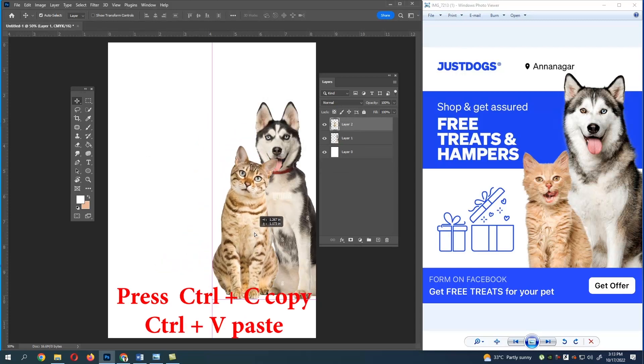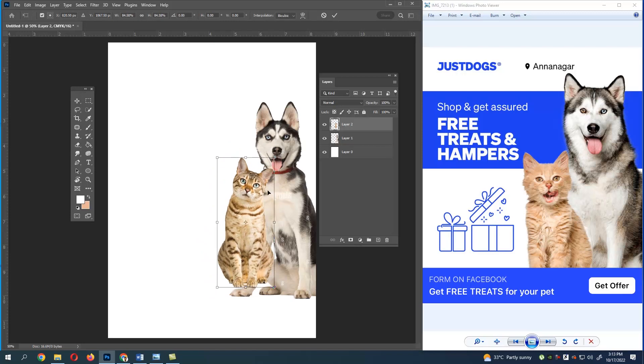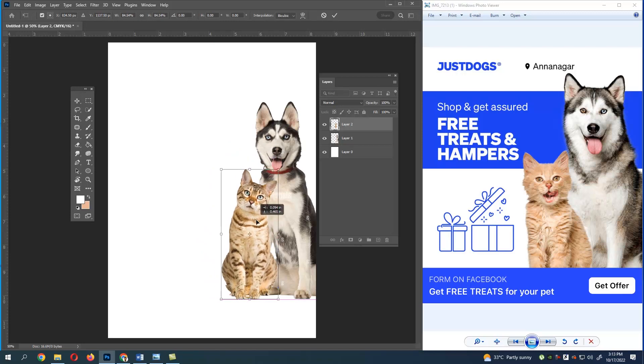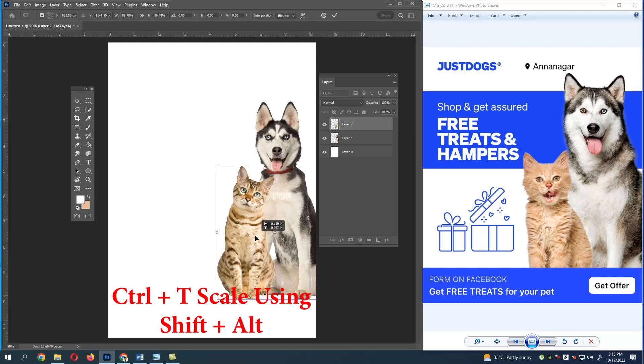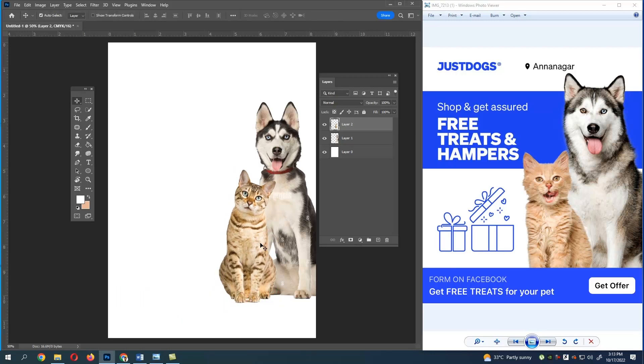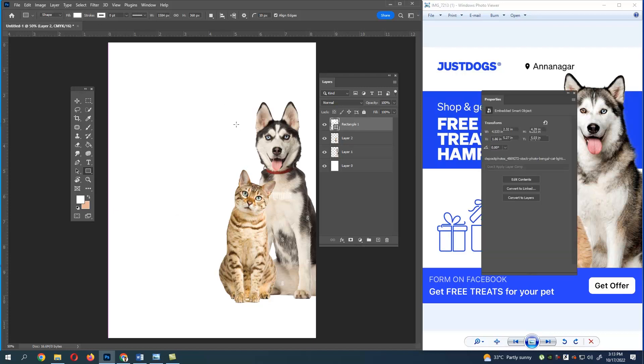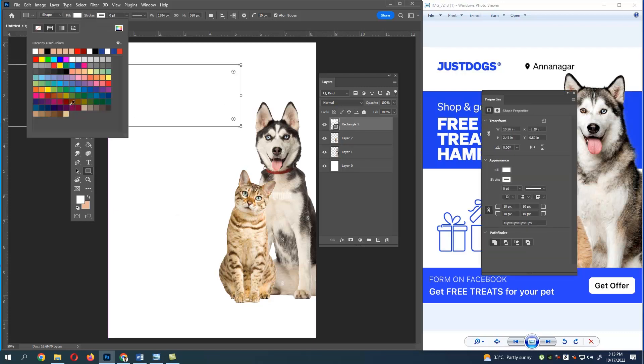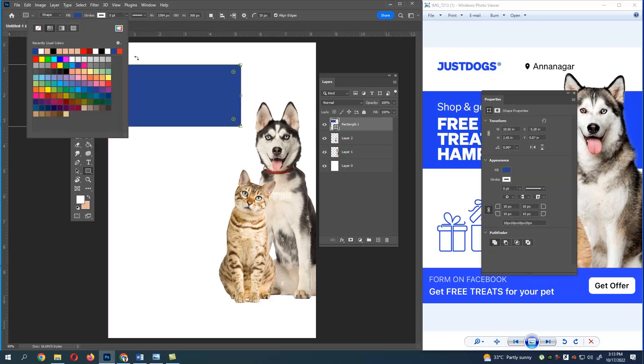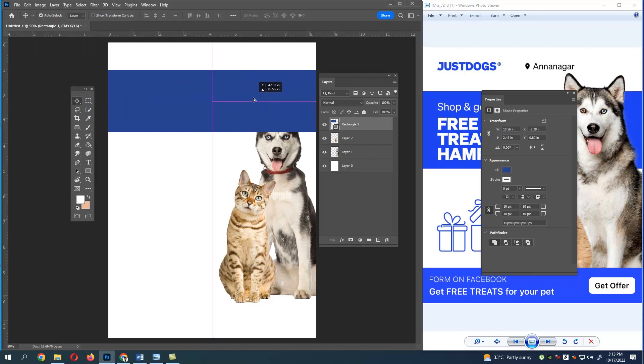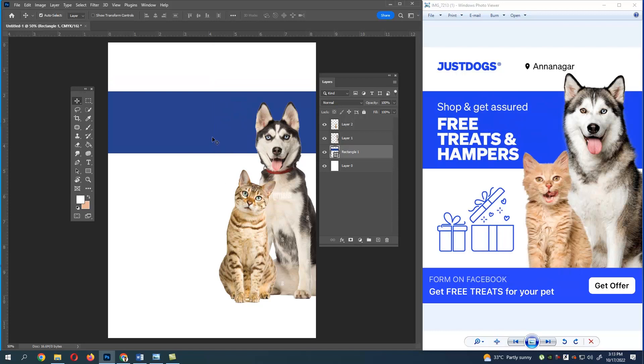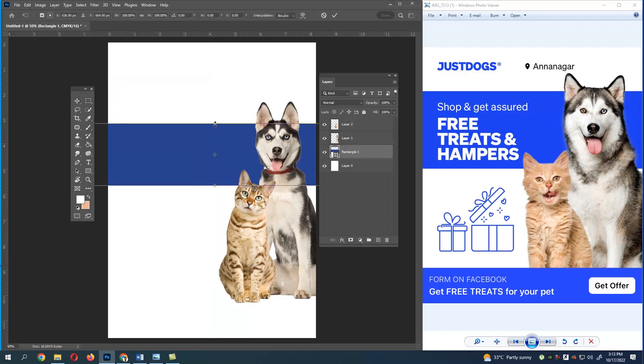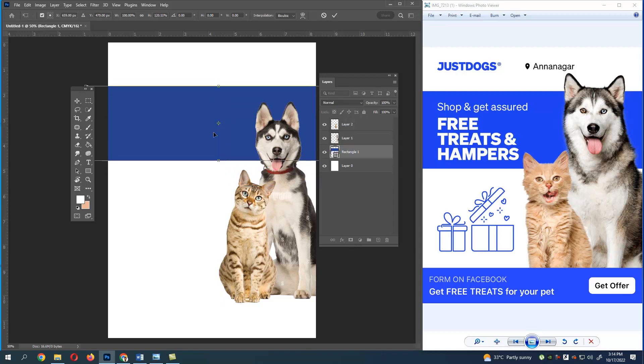Now give Ctrl+T to adjust the image. Use Shift and Alt and scale the image. Create the shape, go to shape tool and create the shape. Let's apply the fill color. Just select the shape layer and drag and drop below the image layer. Just recreate as it is in the reference image.